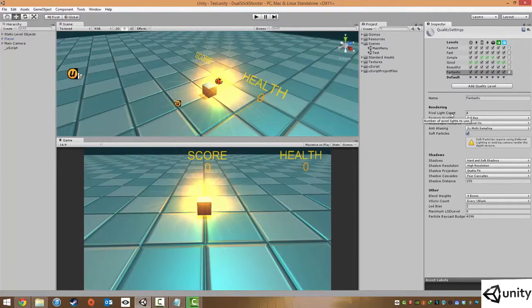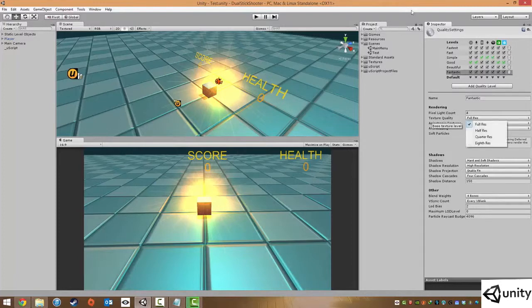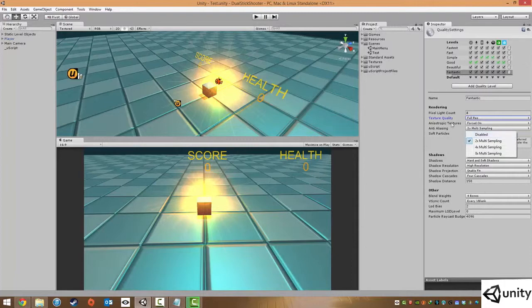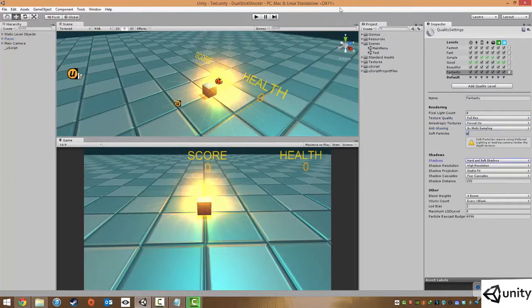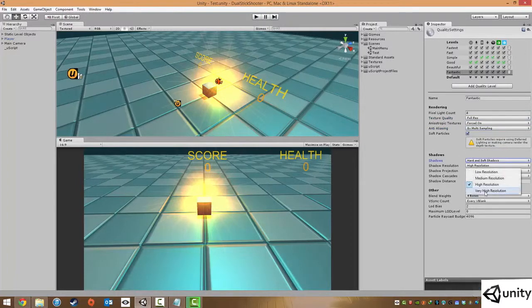We can change how many pixels a light will use, the texture qualities, whether it uses anisotropic textures. Typically on fantastic I change that to eight times. Soft particles, whether we use any shadowing, shadow resolution we change that to very high.